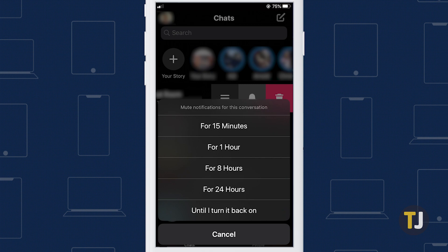You can mute any conversation for 15 minutes, 1 hour, 8 hours, a full day, or until you turn notifications back on manually.